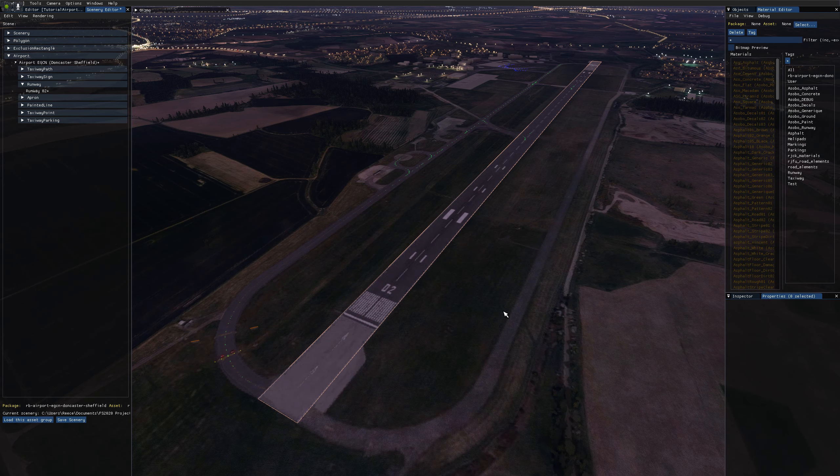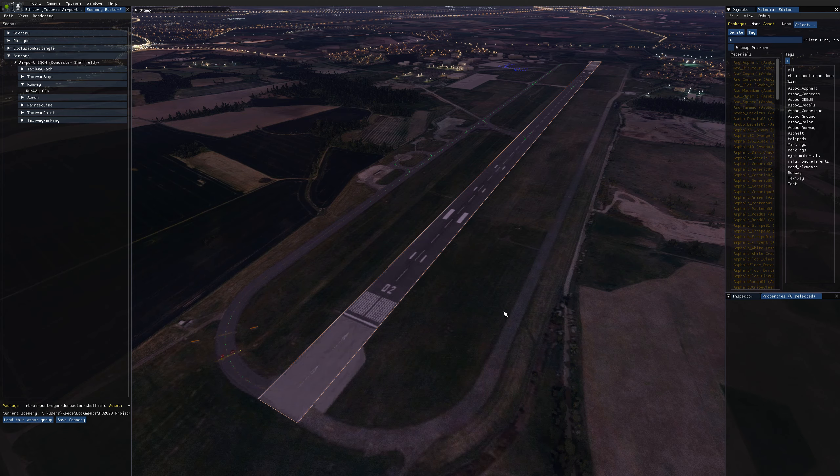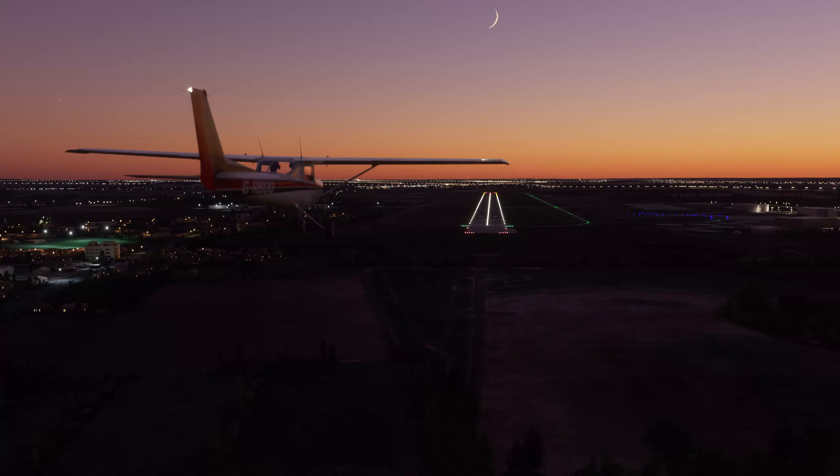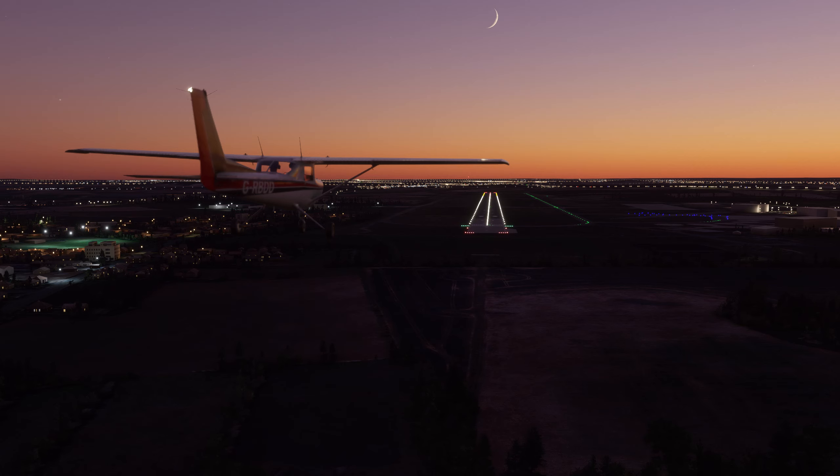The SDK gives us three types of lighting we can add through the properties of the runway object. First we have the runway edge and center line lighting. These help the pilot identify the runway and reduce visibility conditions or at night.